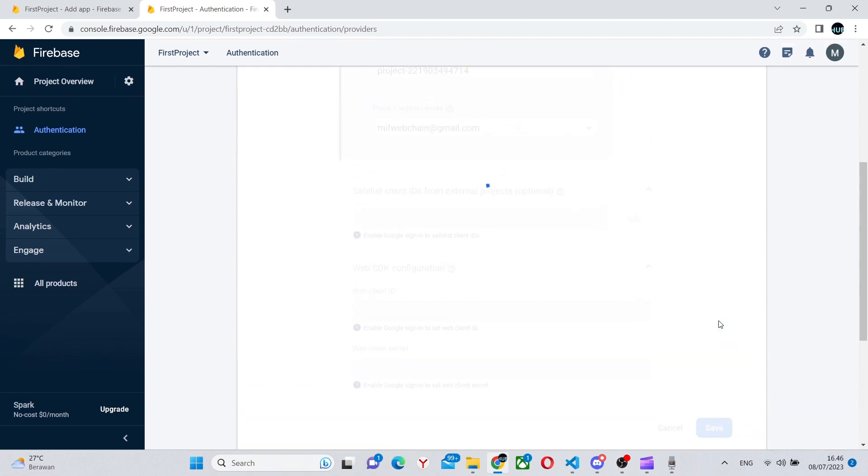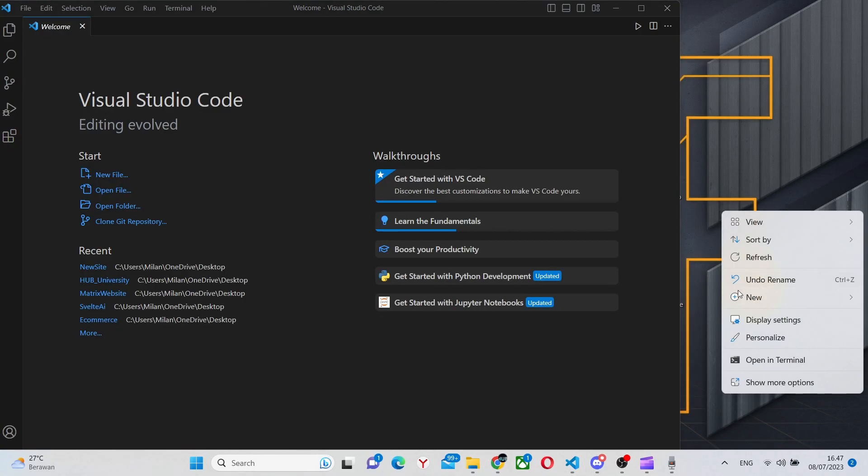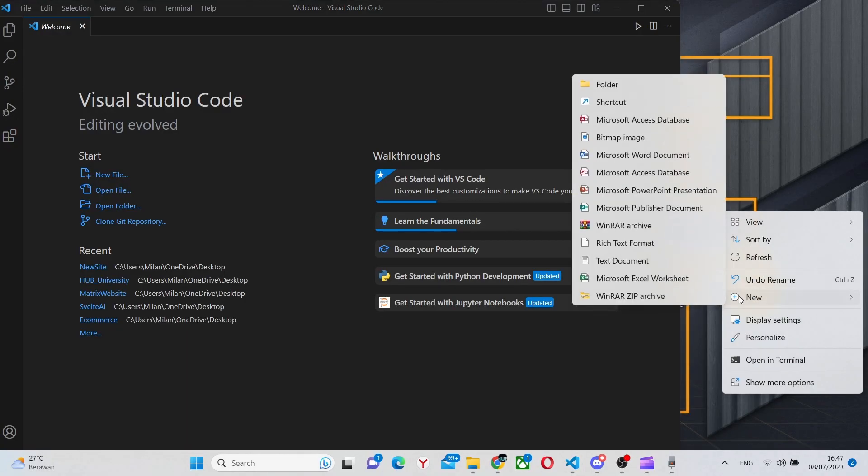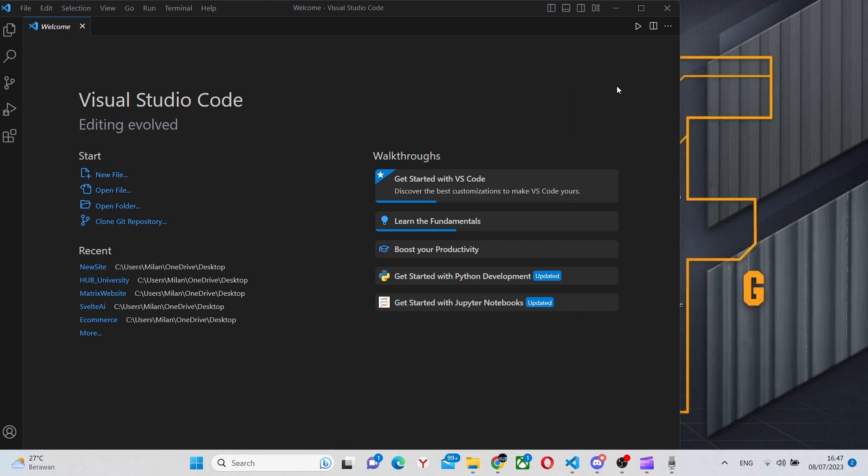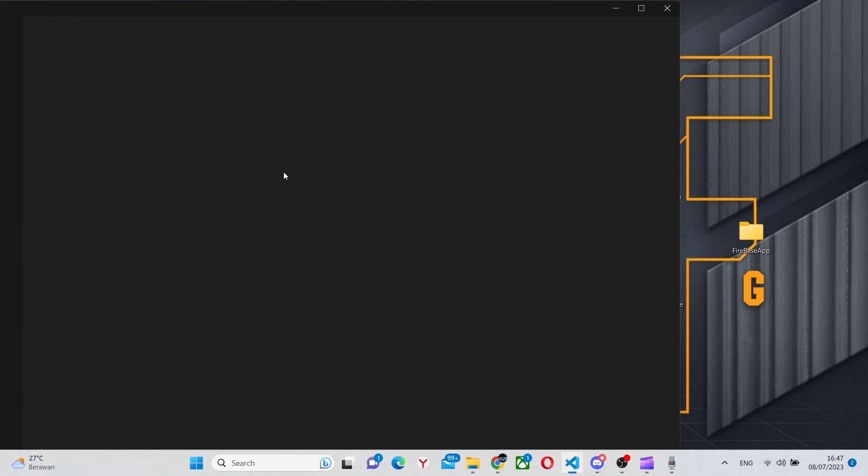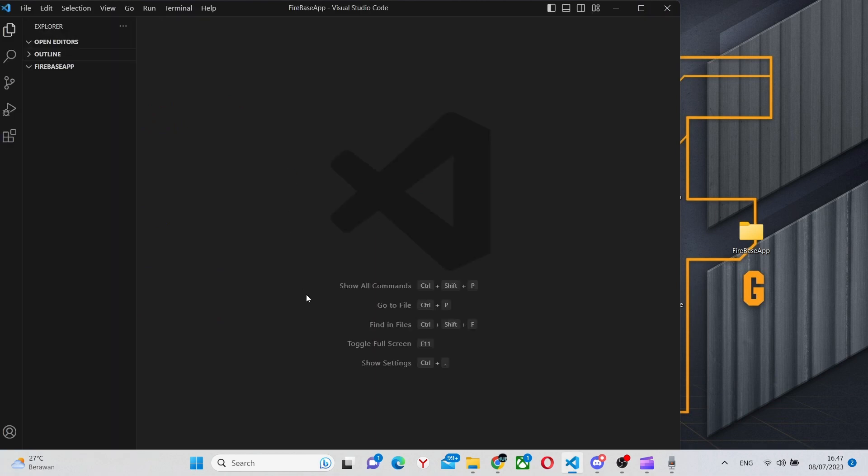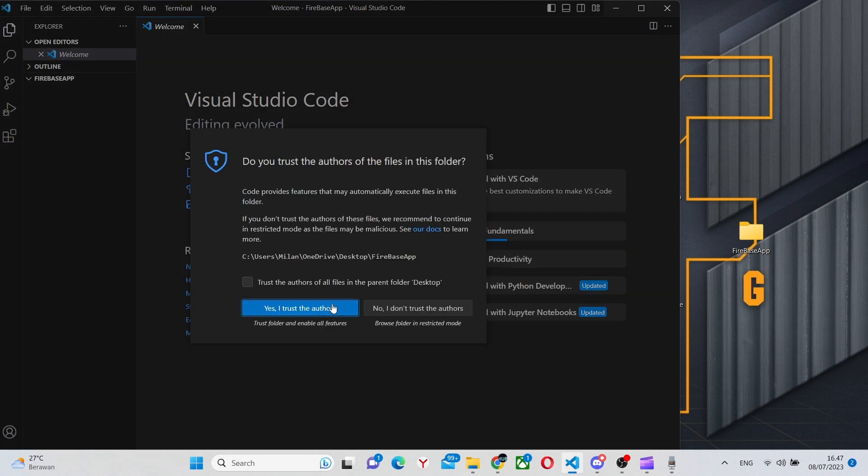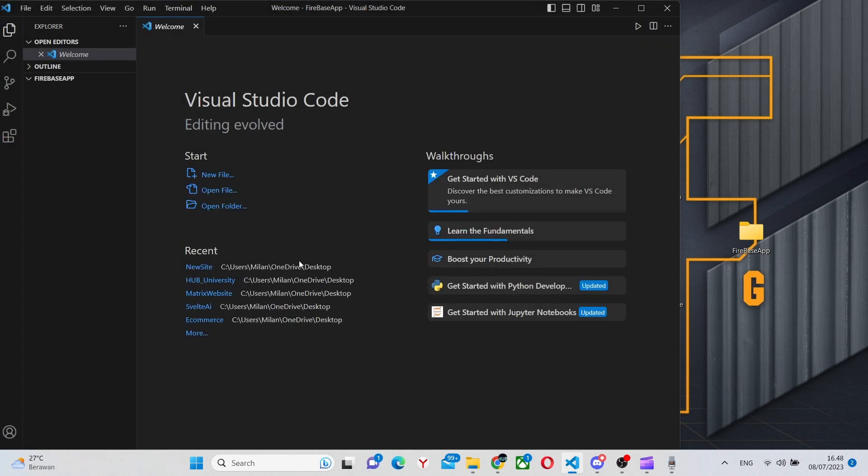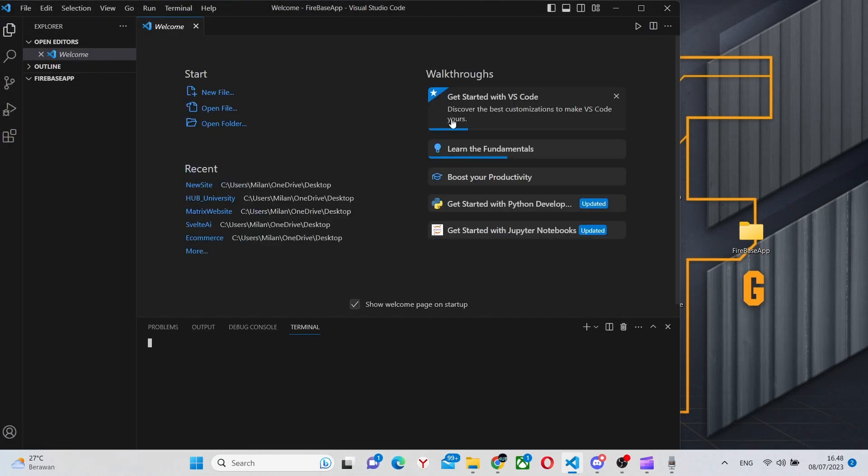Now you can go into your Visual Studio Code and create a Vite project. I'll call the folder firebase app. You can call it whatever you like. Next, drag it into your Visual Studio Code and there click Trust the Authors and open the terminal.